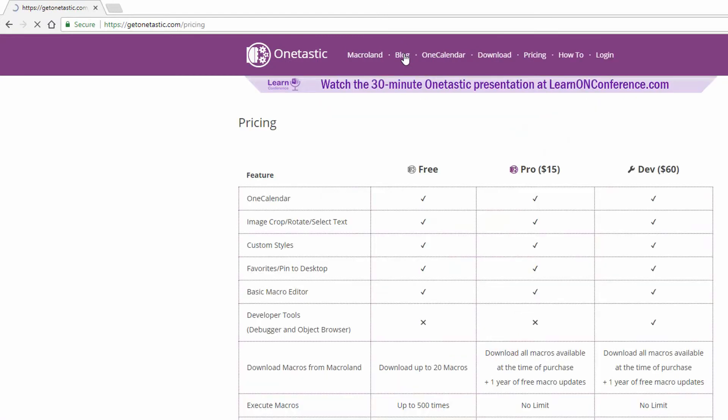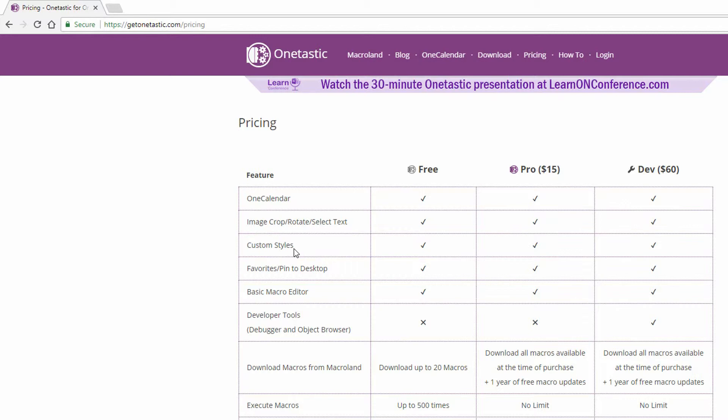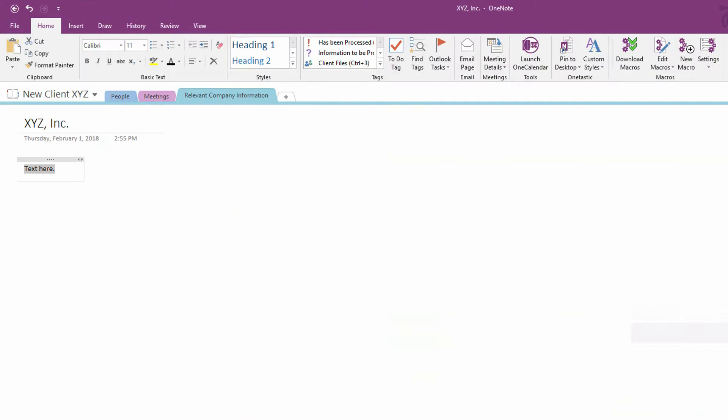And if you go under here to Pricing, notice that you've got a ton of things that are available to you for free, including, right here, custom styles. So, let's take a look at how custom styles work in OneTastic. Notice here, all I would have to do is click on Free Download to get OneTastic to plug into OneNote for me.